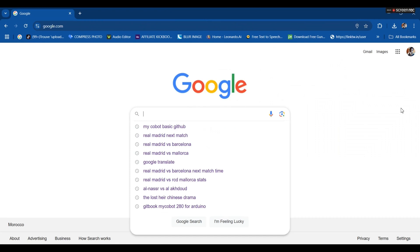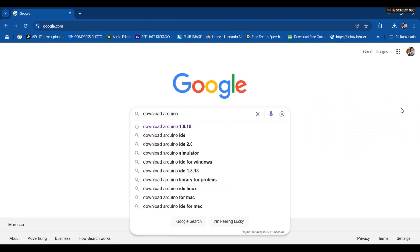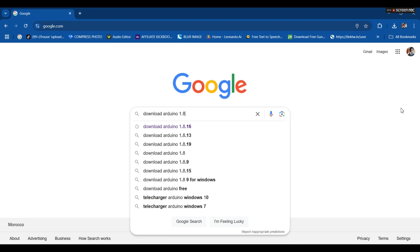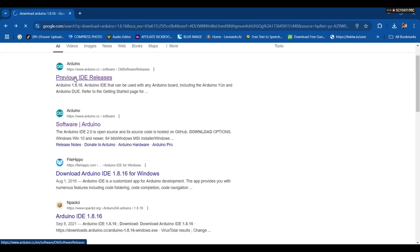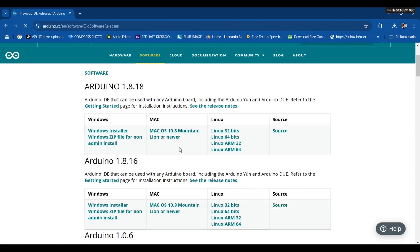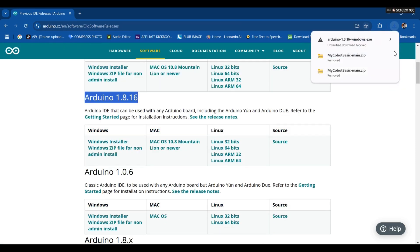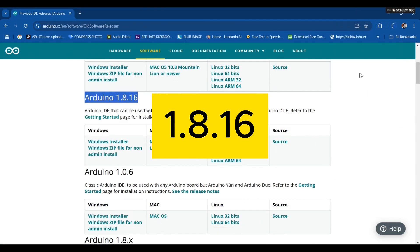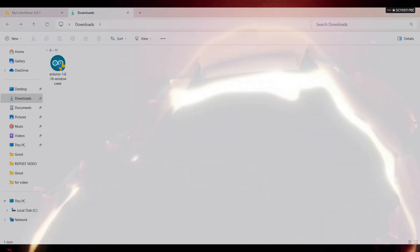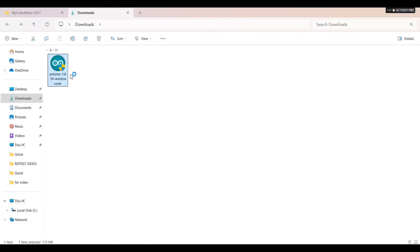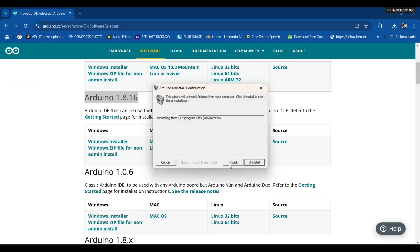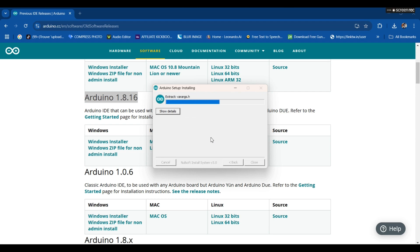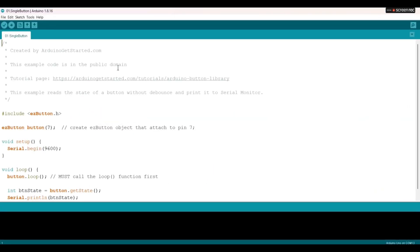Next, we go to Google to download the recommended Arduino IDE version for this robot arm. We're installing the Arduino IDE 1.8.16 version. We need to wait until the installation is done. Okay, we are ready to go.